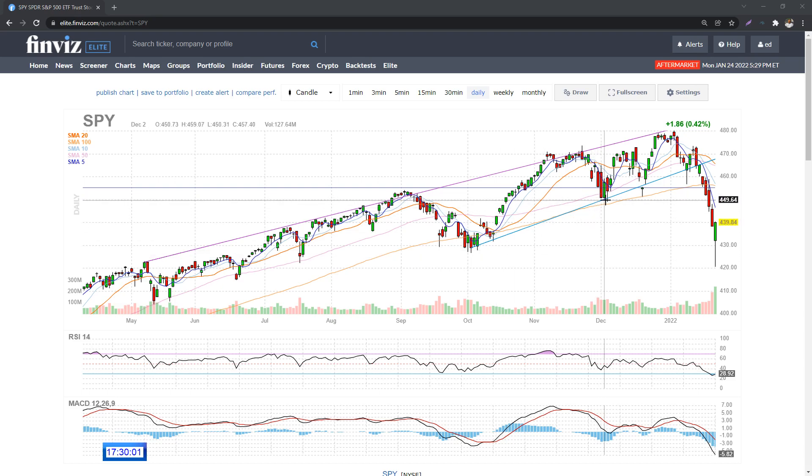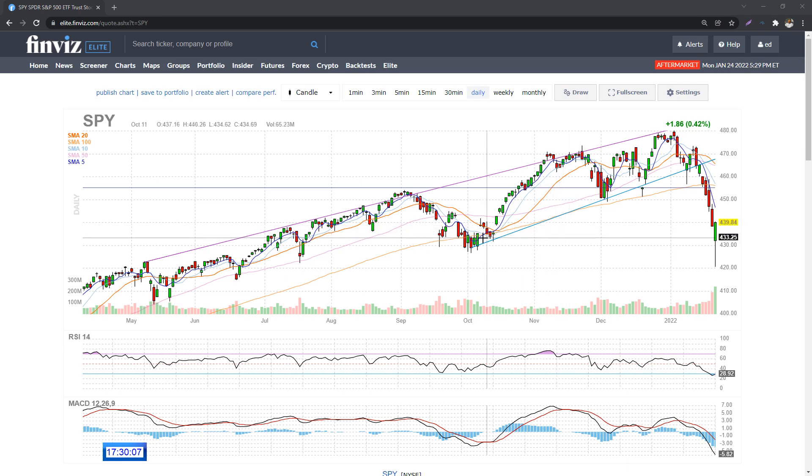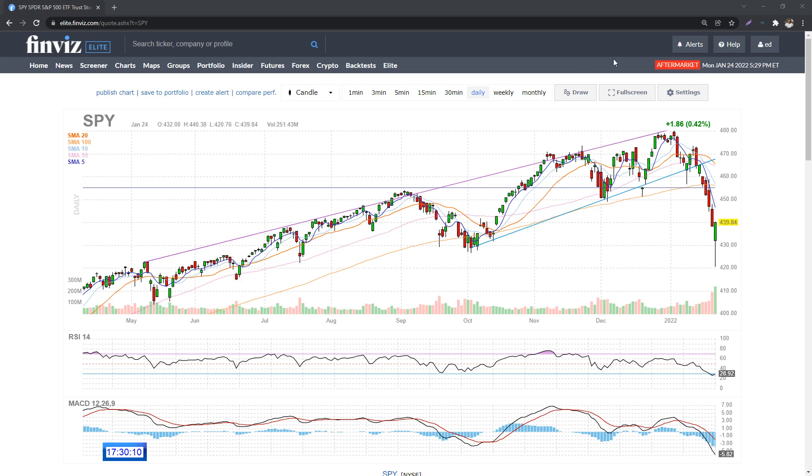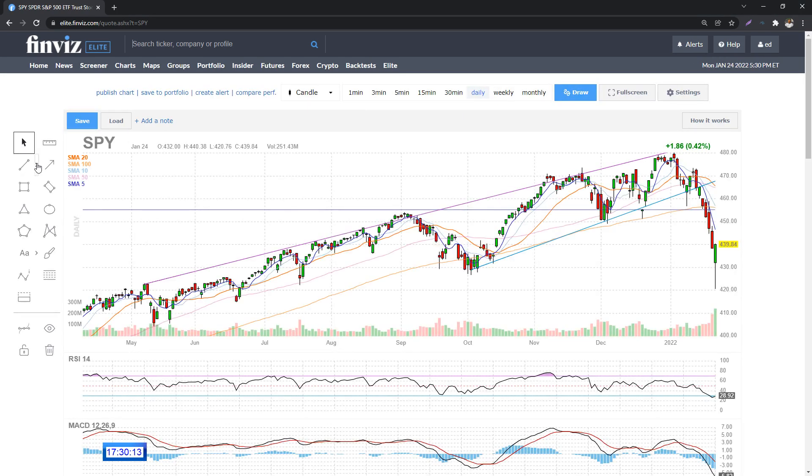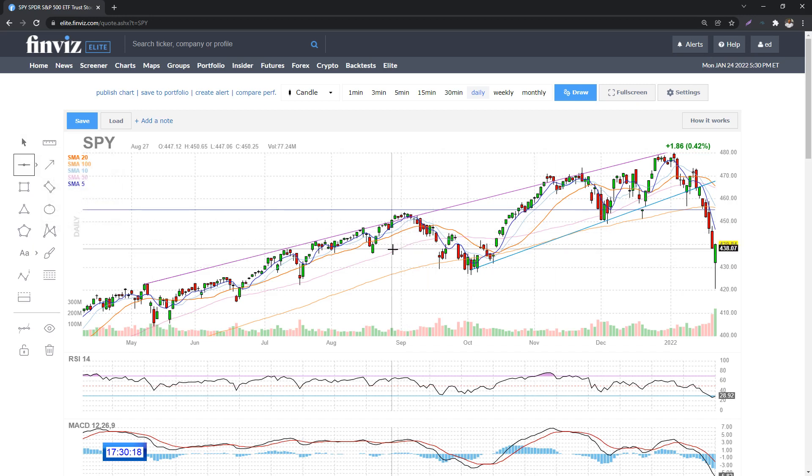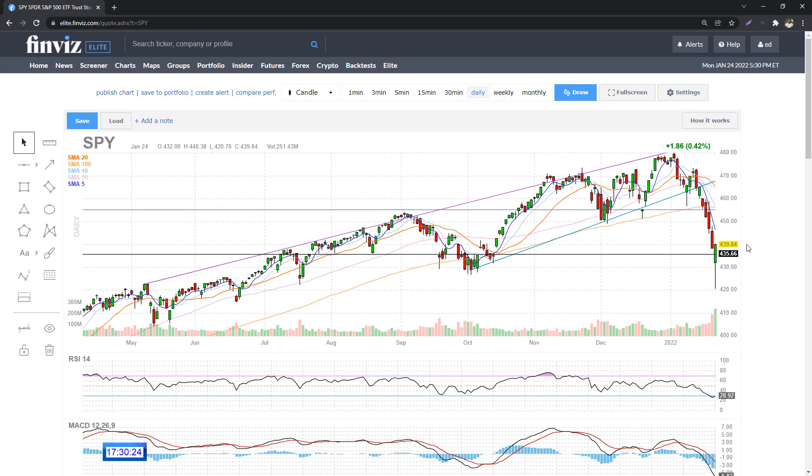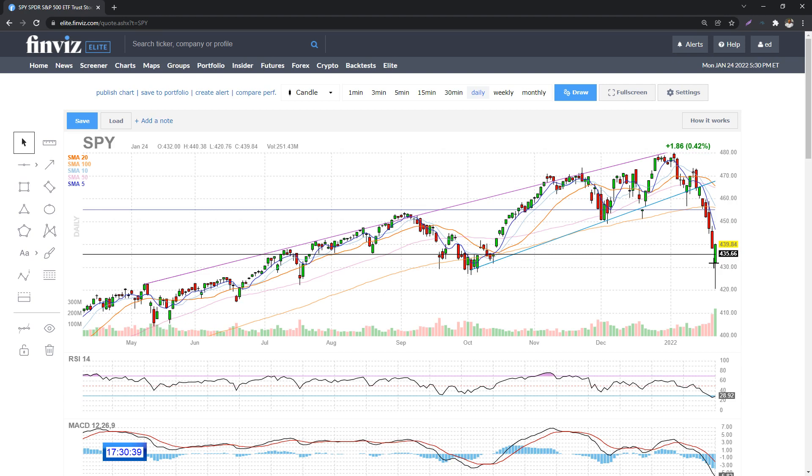If you were in the session yesterday, we talked about a couple of key levels here. This 435-ish one we talked about being - we talked about this level here, this pivot here being key and that we could potentially sell through this before the market even opens. And that's exactly what happened. You can see we opened down here and we started selling hard. So we opened below this level.